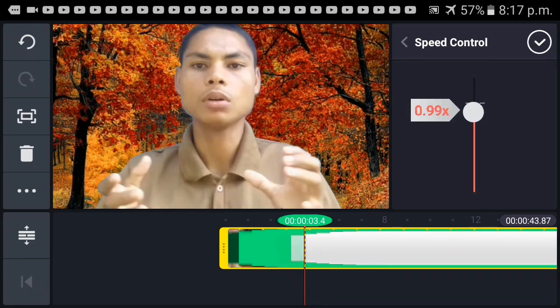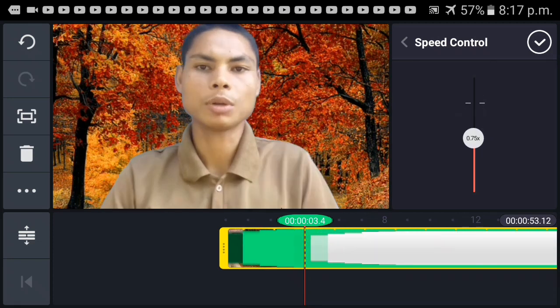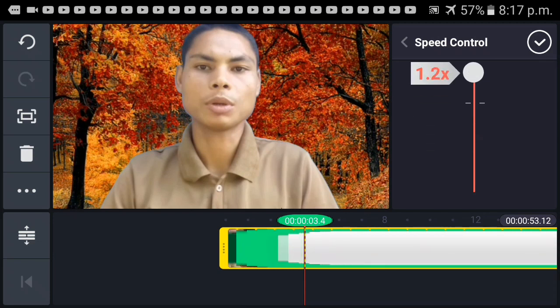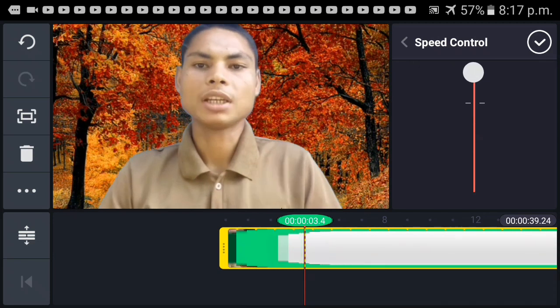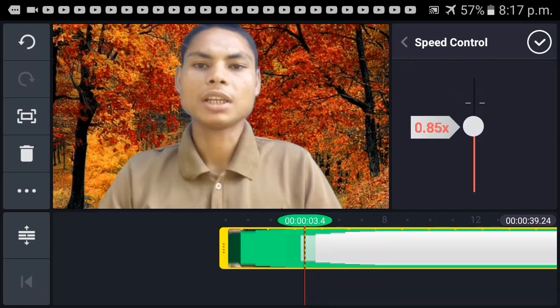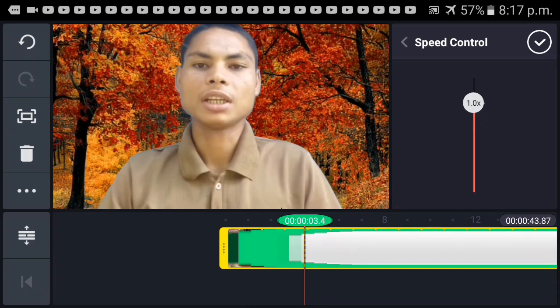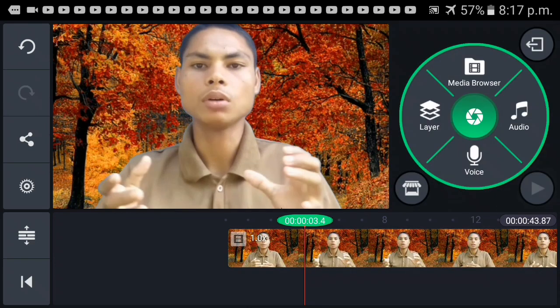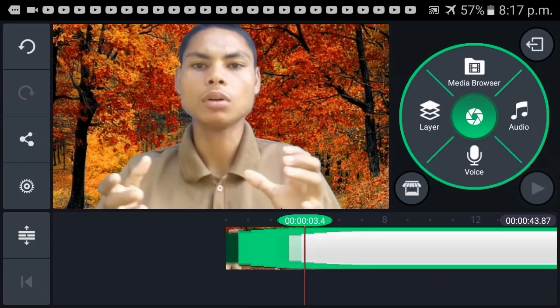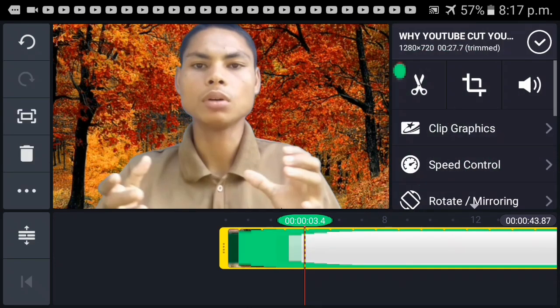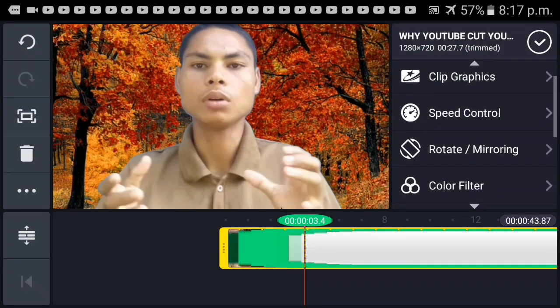This video — I want you to make sure to edit it. You can use the speed control. If you rotate, it will rotate.